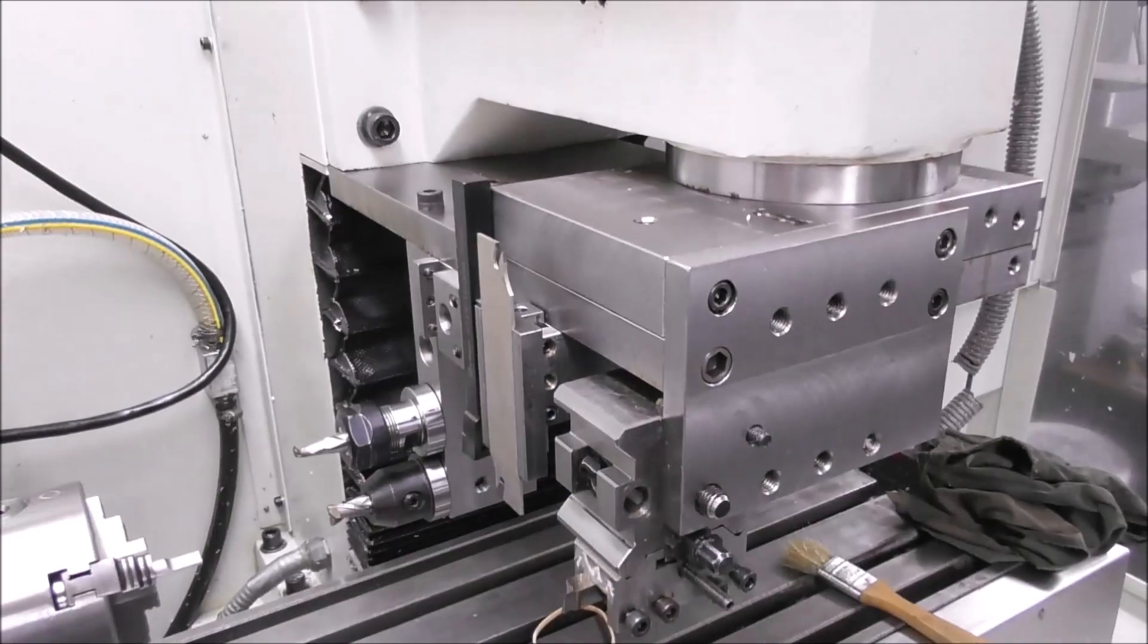G'day, it's Cliff from Down Under. In this series, Rapid Turn Setup and Run, we're going to get into setting up the tool offsets.